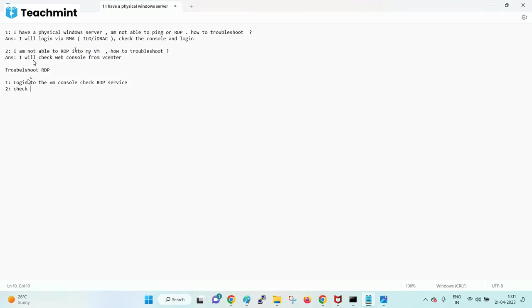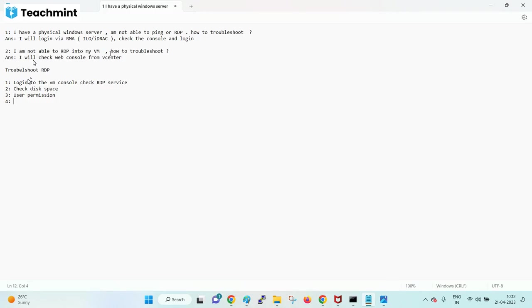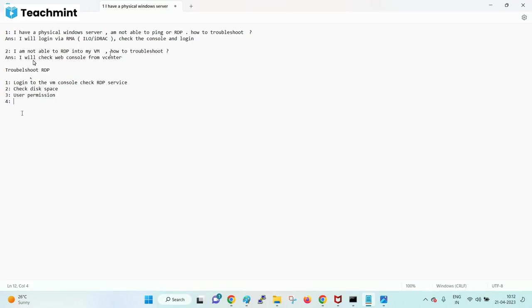Check disk space and user permission. If all are good - like he has permission, disk space, there is enough disk space, RDP service is also running, but still user is not able to RDP - what could be the problem? These are from OS level things that we need to check. So check, thinking with respect to VMware perspective. What are all the possible things that could cause RDP issues from VMware side? Anything else from Windows we can enable?